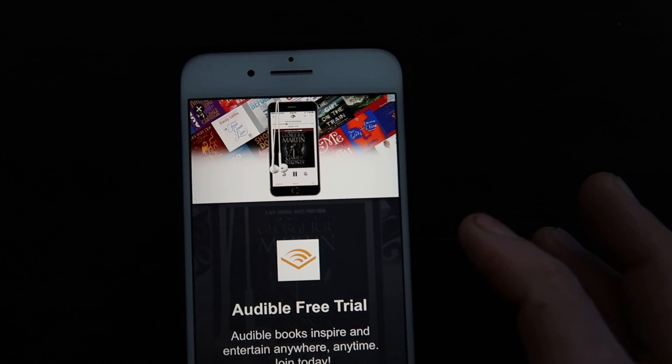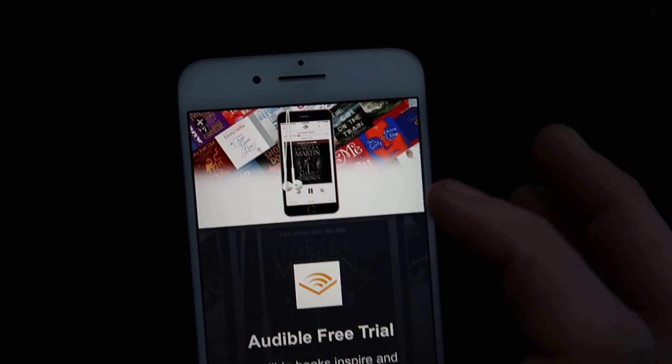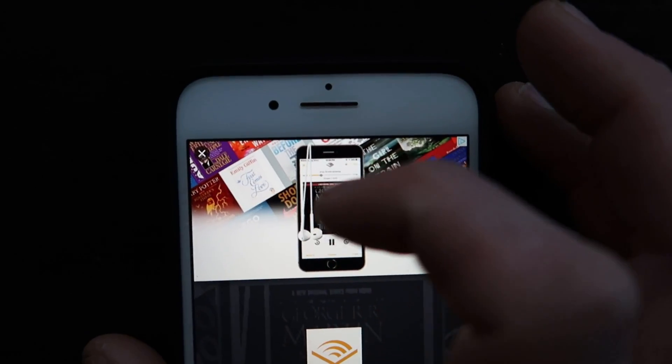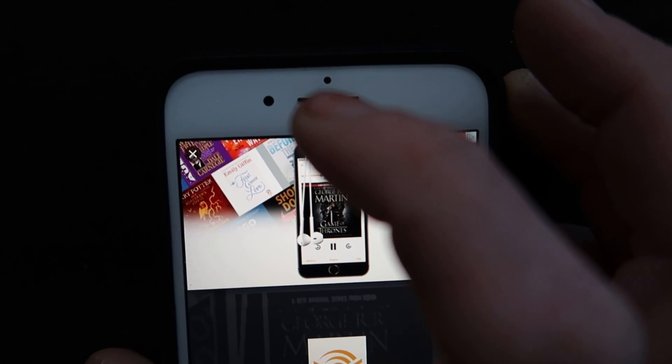It's always going to come up with an ad every time that you do it, and you just always have to hit the X up in the corner.